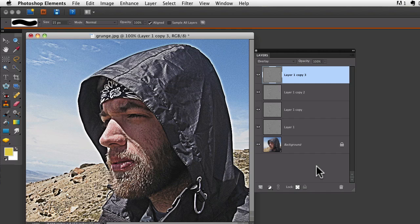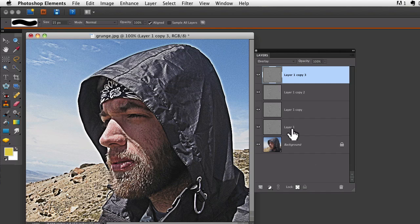I think that's a pretty intense effect right there, so I'm going to stop. You could go further if you wanted to. Now, since all four of these layers above the background layer are basically the same thing, just to save on file size, I'm going to merge them down.